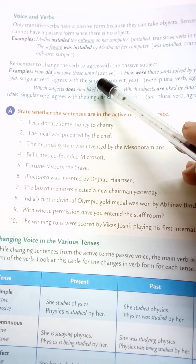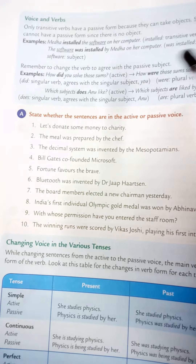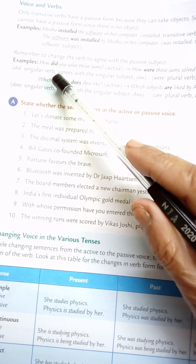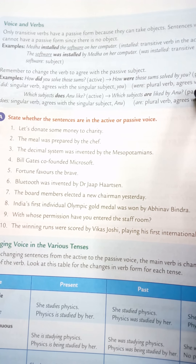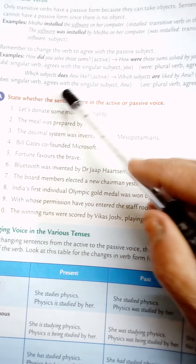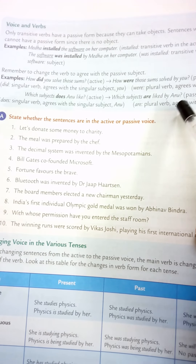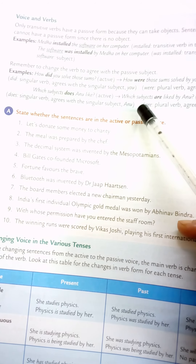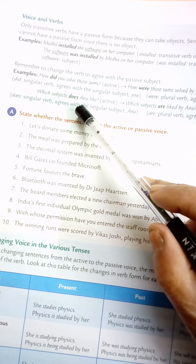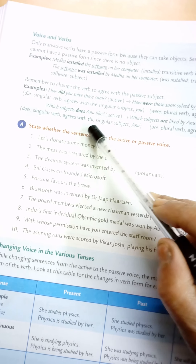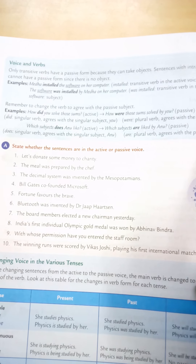Example: 'How did you solve those sums?' — active voice. 'How were those sums solved by you?' — passive voice. Note: singular verb 'did' agrees with singular subject 'you'; plural verb 'were' agrees with plural subject 'sums'. Another example: 'Which subjects does Anu like?' — active. 'Which subjects are liked by Anu?' — passive. Here 'are' is used because 'subjects' is plural.